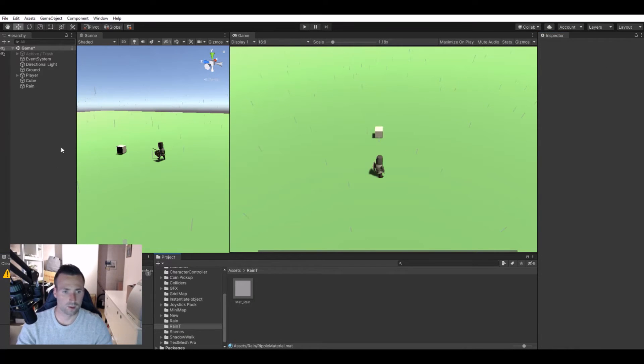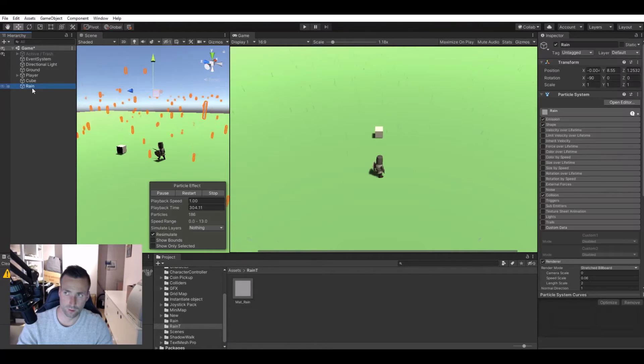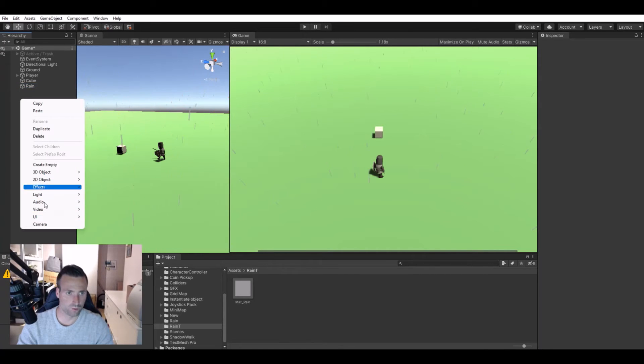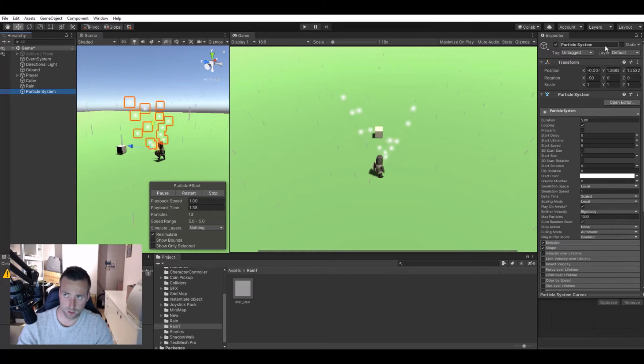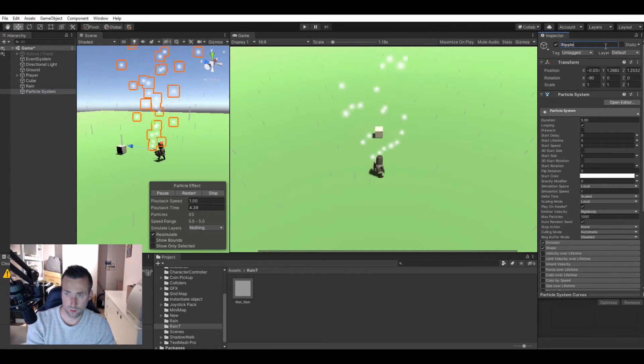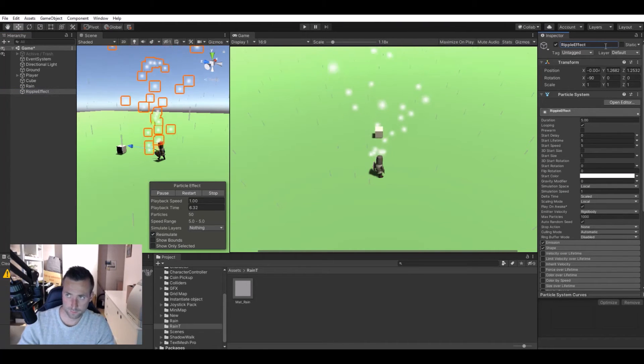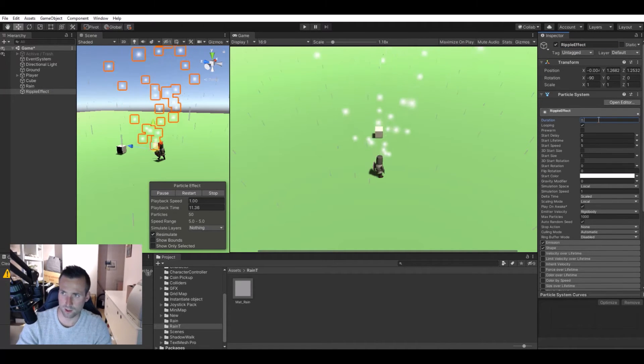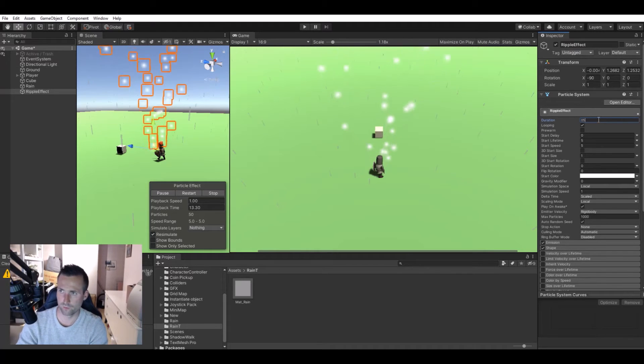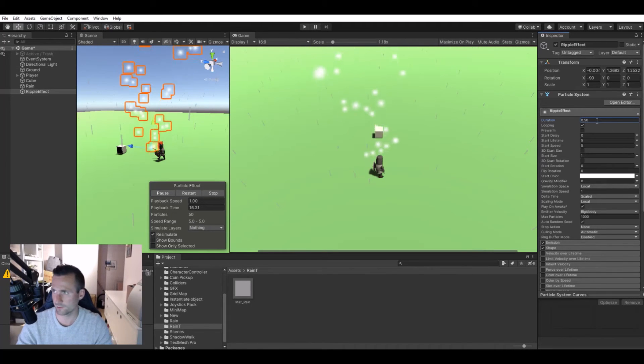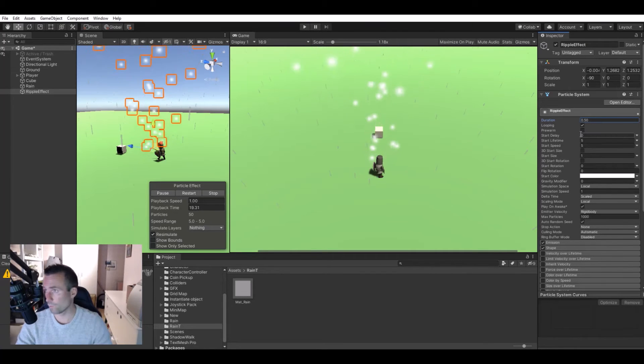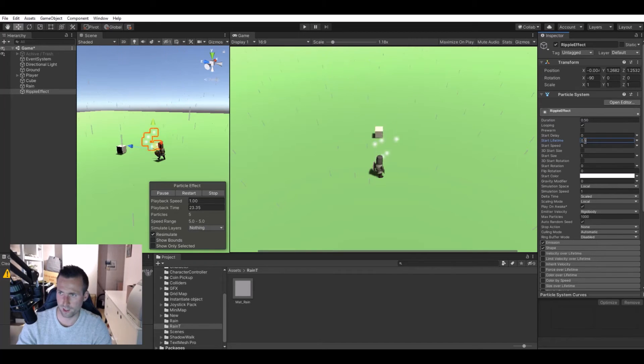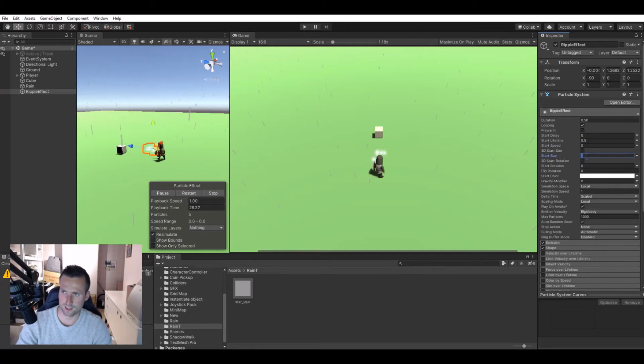Now let's create the ripple effect. Create a new particle system. I call this ripple effect. Here we need to tweak some things as well. Start lifetime will be 0.5, the speed will be zero, start size will be 0.5.